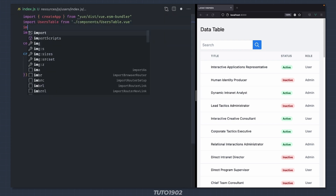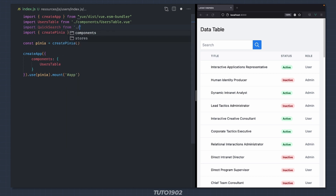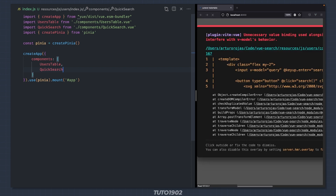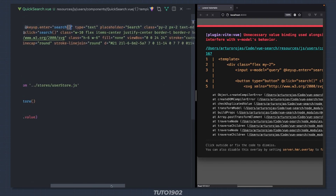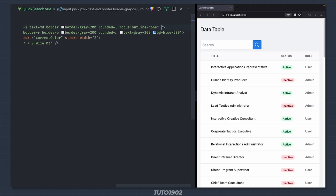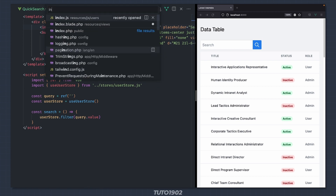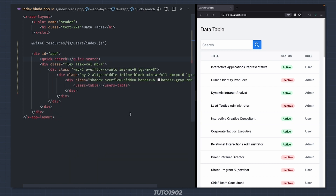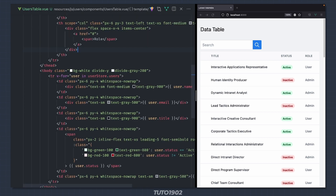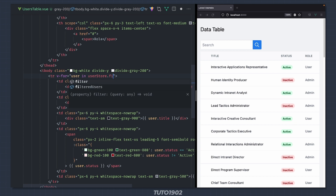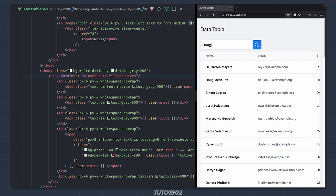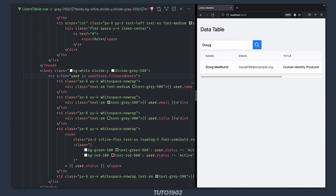Open index.js and import our new component. Vue is also warning me because I forgot to remove the value property from the search input — let me fix that. Now we can use the QuickSearch component in the blade template; we don't need this form anymore. Finally, in order to make this work, go back to the users table component and instead of iterating over users, now we want to iterate over filteredUsers. Now if we type a query in the search field and press enter, the table is filtered. That's all for this video.